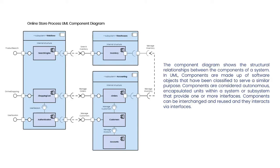Components are considered autonomous encapsulated units within a system or subsystem that provide one or more interfaces. Components can be interchanged and reused, and they interact via interfaces.